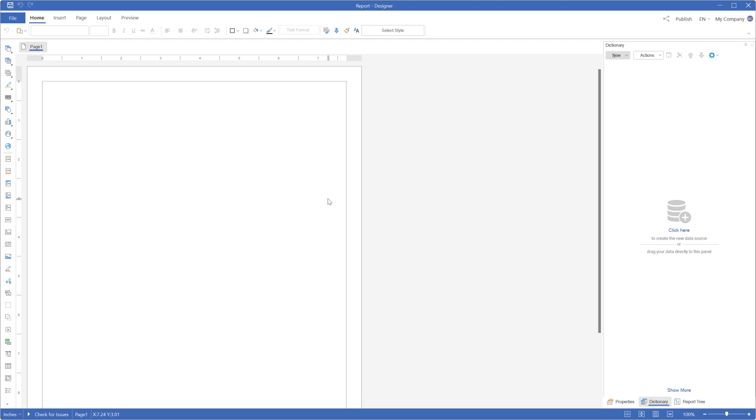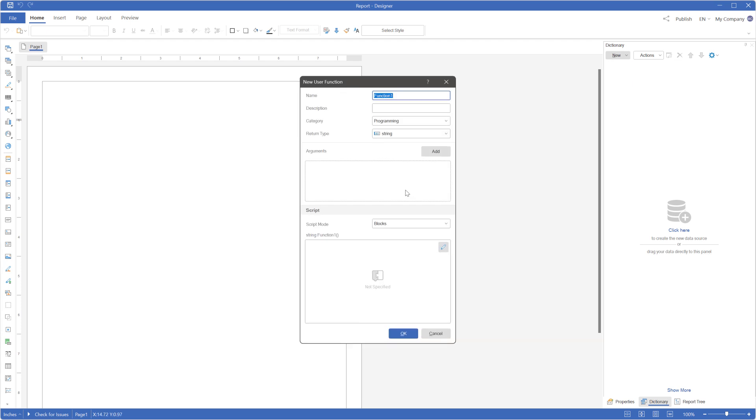Open the designer and go to the dictionary tab. Click on the new menu and select new function. A user function editor will appear.